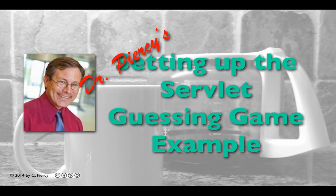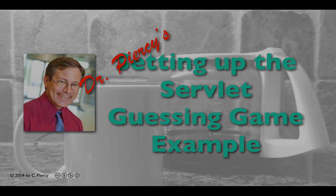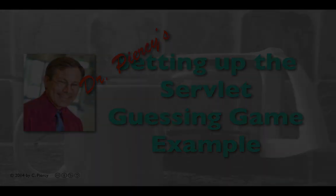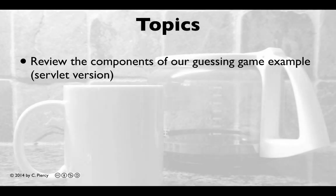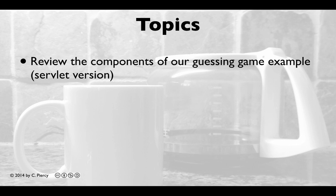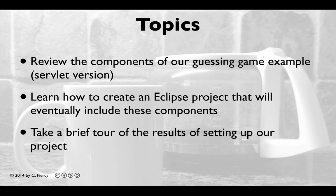Welcome to Dr. Piercy's Setting Up the Servlet Guessing Game Example. In this video, we'll review the components of our guessing game example, the servlet version. You'll learn how to create an Eclipse project that will eventually include all of these components, and we'll take a brief tour of the results of setting up our project.